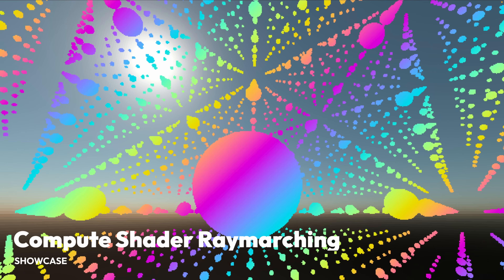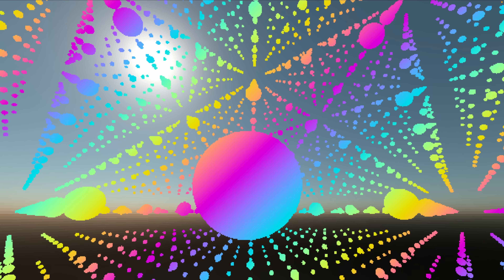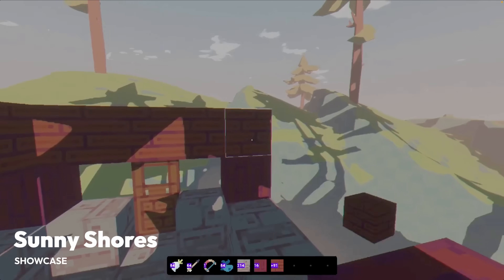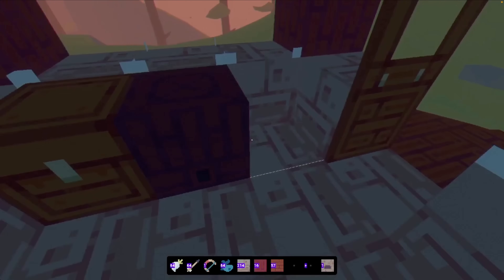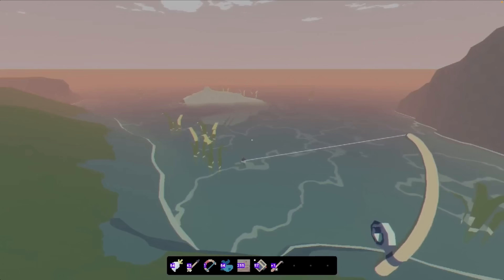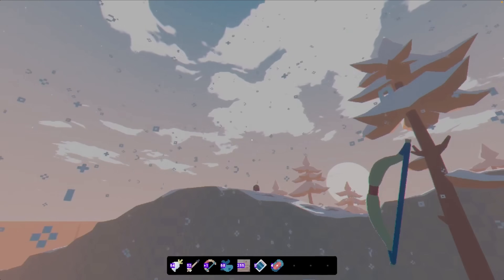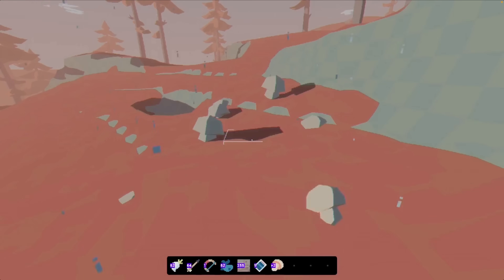And then we've got a simple compute shader raymarcher showing off domain repetition. This kind of repetition is something that SDFs tend to be really good at, so it's not uncommon to see them pop up in demos. And here's a little voxel game called Sunny Shores, which combines the aesthetics of 3D lo-fi and the creative freedom of a block-based sandbox.